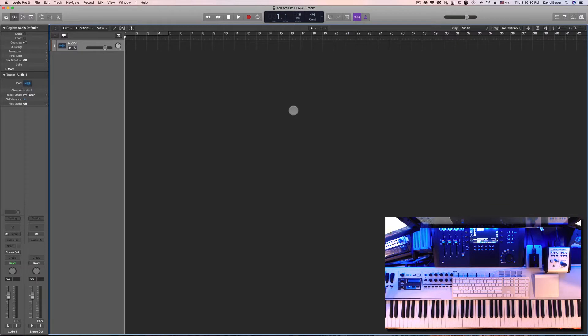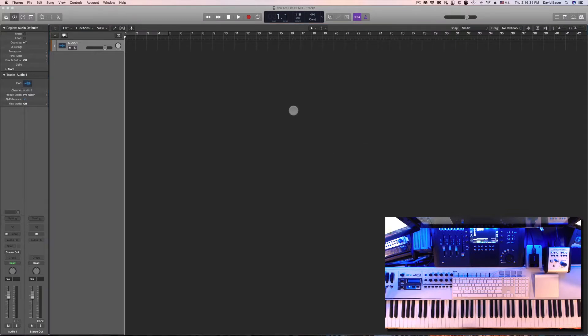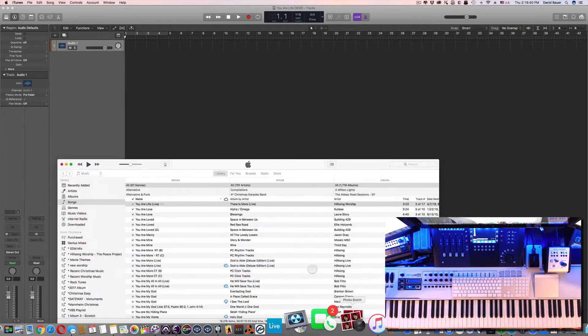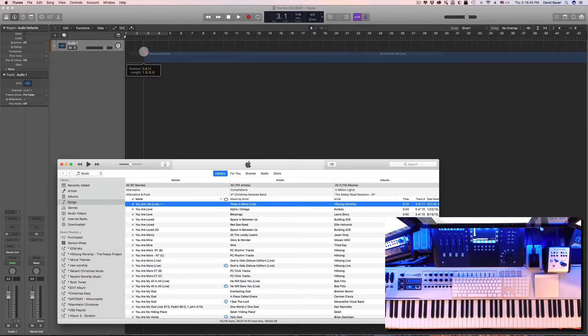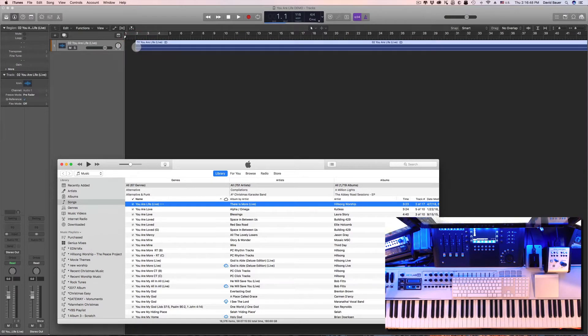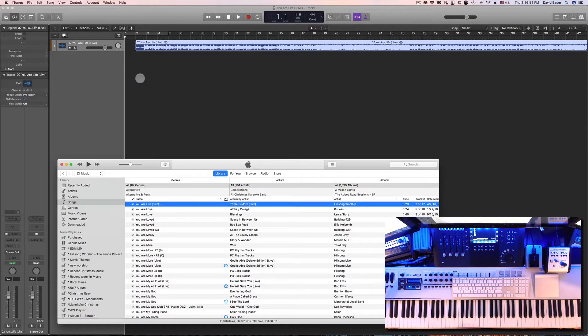So now we're ready to start adding in the audio. What I'd like to do is add the original audio, so I've got iTunes right here and I have the original demo. Let's go ahead and pull that up. Here's You Are Life from the Hillsong project. I'm going to land that right on that first track that's there.